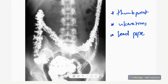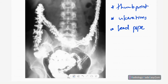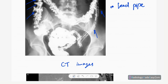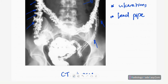Another lower GI contrast study shows loss of the haustra bowel pattern in the descending and transverse colon — lead pipe appearance — along with thumbprint appearance due to thickening of the haustra. Ulceration and irregularity of the bowel loop are also seen. This is another example of ulcerative colitis.